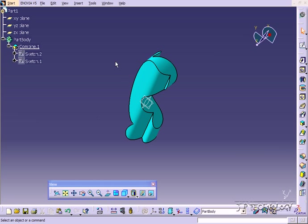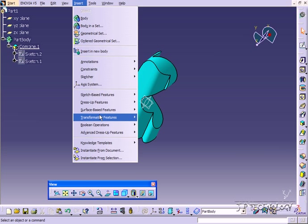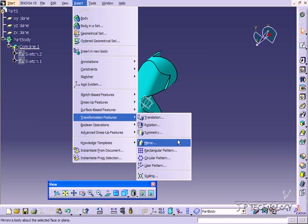So to start off I'm going to show you where the tool is and we'll start using it. To find the tool, click Insert, Transformation Tools, Scaling.